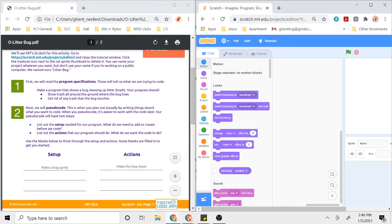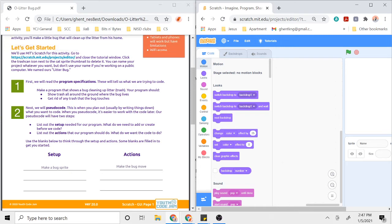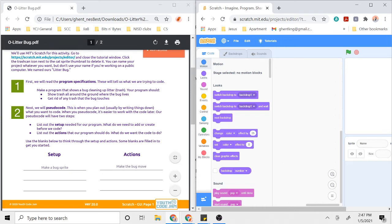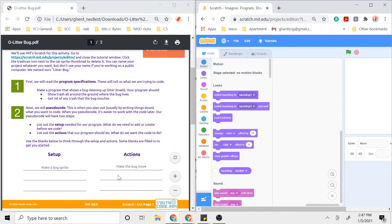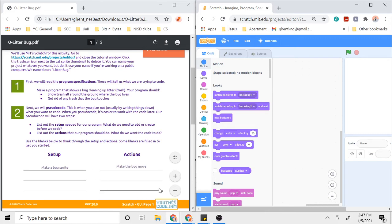In order to make that happen, some actions that our program needs to do: it needs to be able to make the bug move, right? Because if the bug is going to be walking around cleaning up trash, the bug needs to be able to move. That's a more specific step that can help us accomplish this bigger goal. Some other actions for this specific design activity might be making the program get rid of any trash the bug touches, so you could write that on this second blank here. You can add other actions as you see fit.